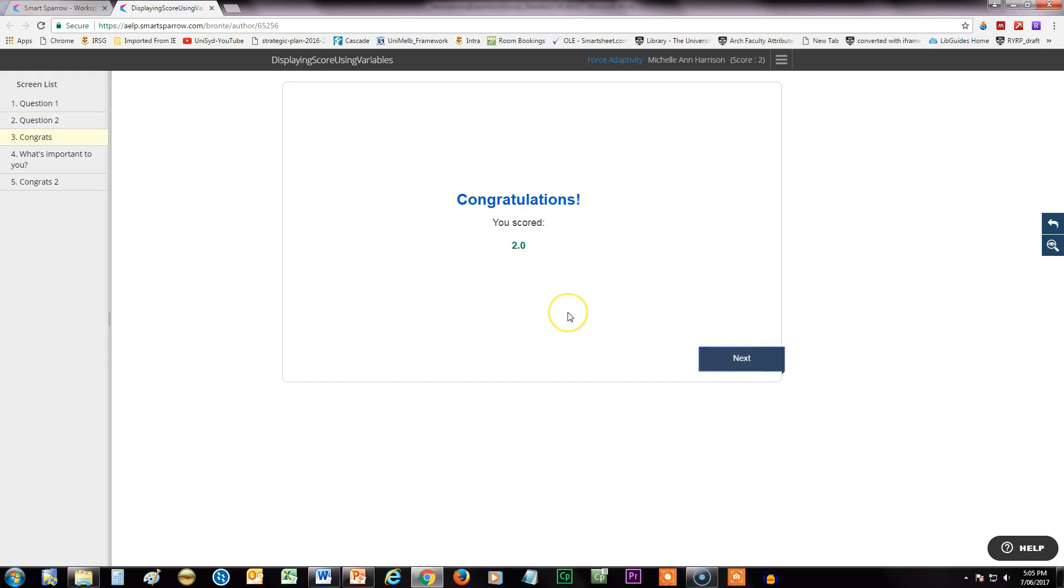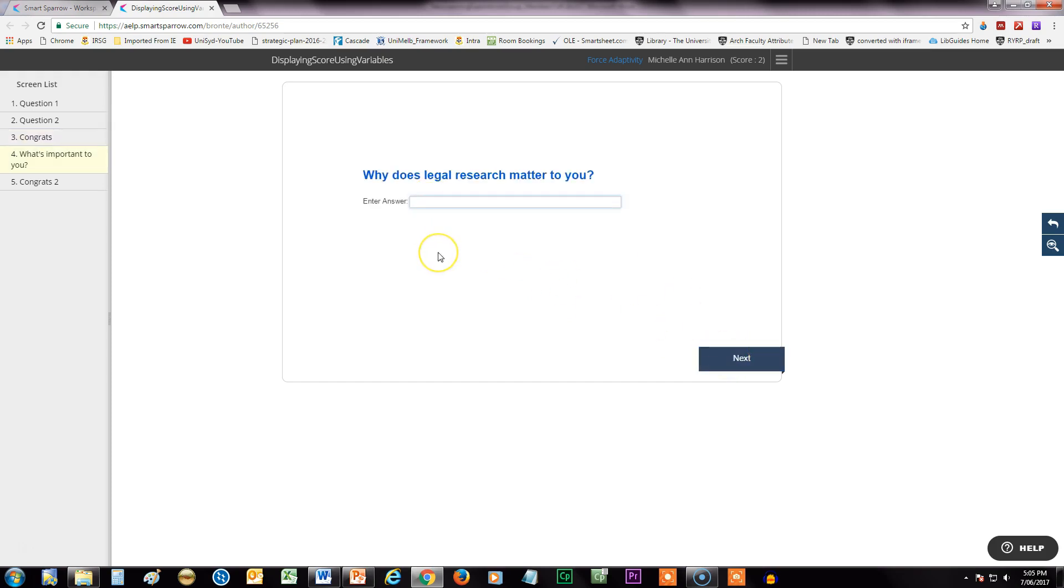Alright, so that's my initial score page with the variable here. Let's move on to the next one. This is my text entry box.